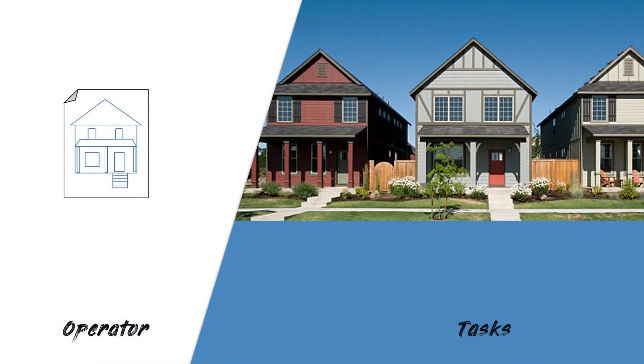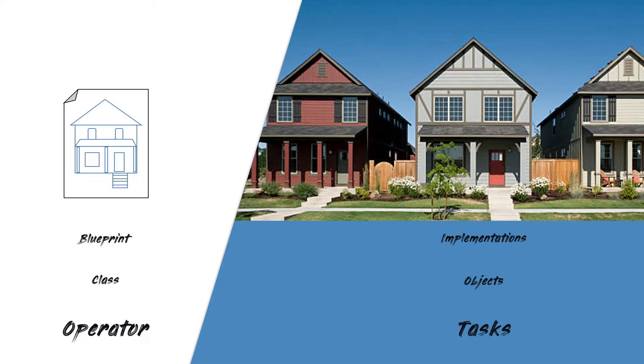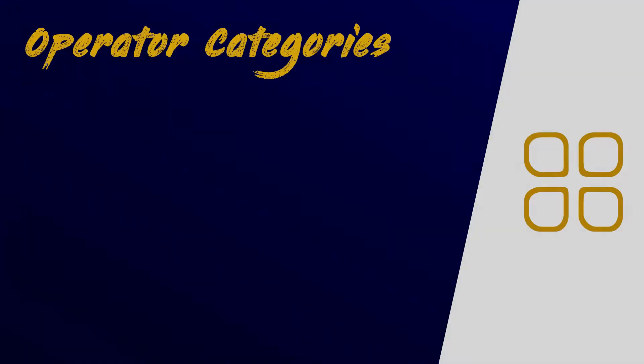All right, let's understand the difference between an operator and a task. In simpler terms, think of an operator as a blueprint or design template, while tasks are implementations of the blueprint. In Python or object-oriented programming terms, operator is a class, and tasks are objects created from the class.